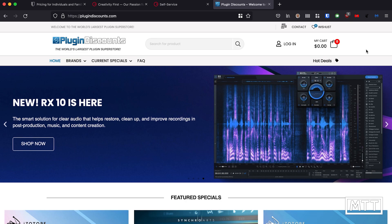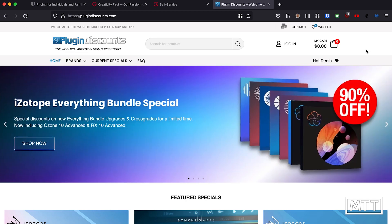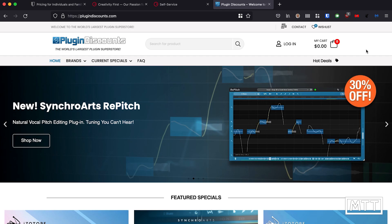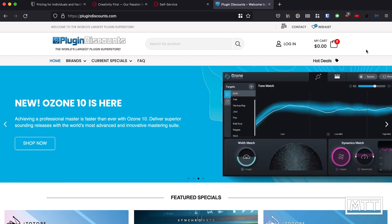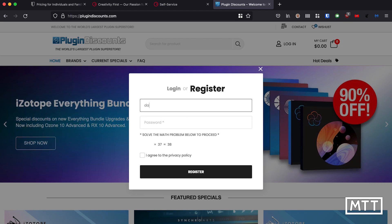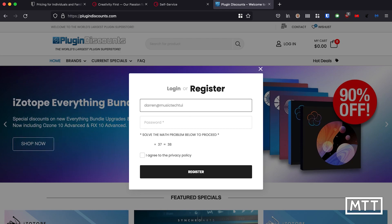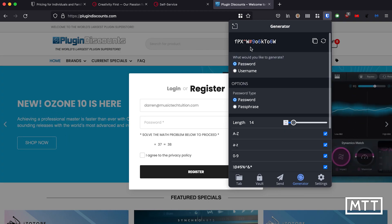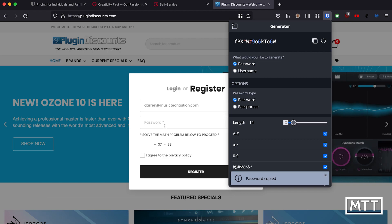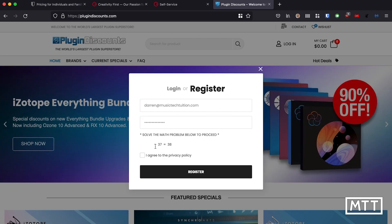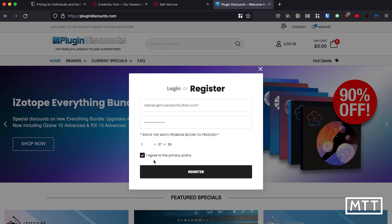Let's look at the account and password creation process in Bitwarden. Here we are on plugindiscounts.com — I know nothing about this site, it's not an endorsement, I'm just using it as a music-themed site to sign into. So I put in my email address, and then to create a password I click the Bitwarden extension and go to Generator. It creates a new password which I can copy and then paste into the password field.